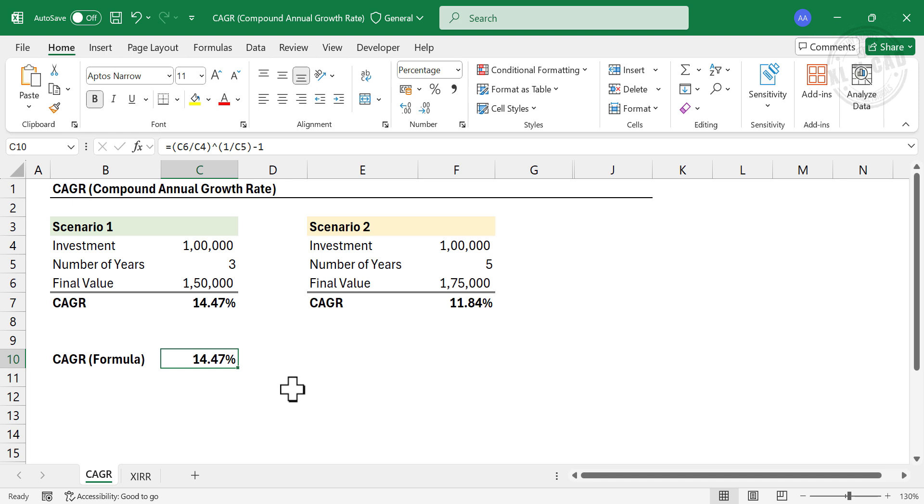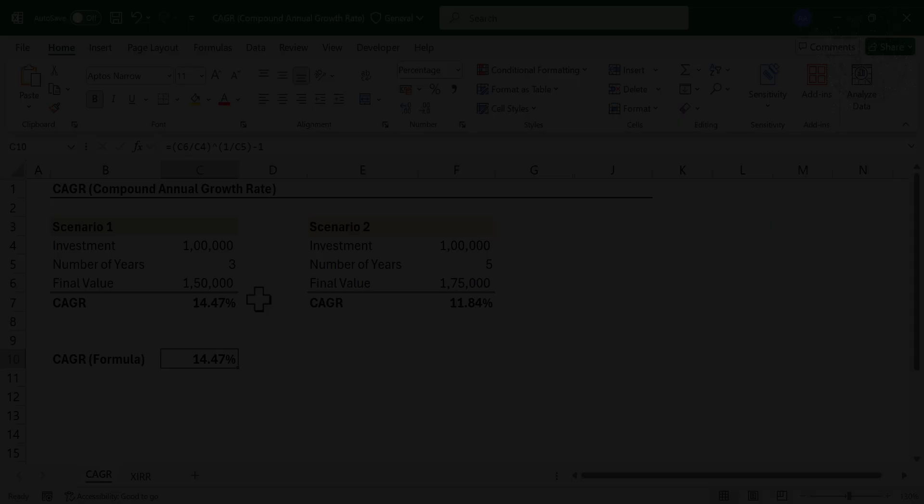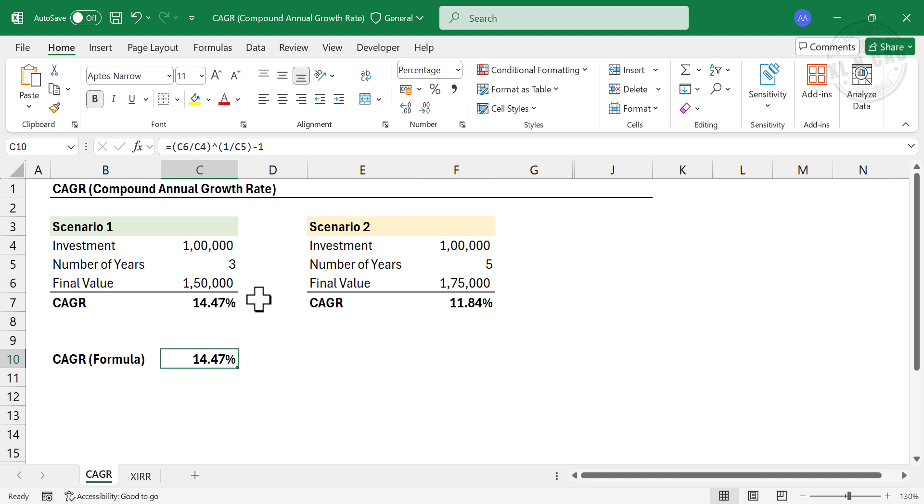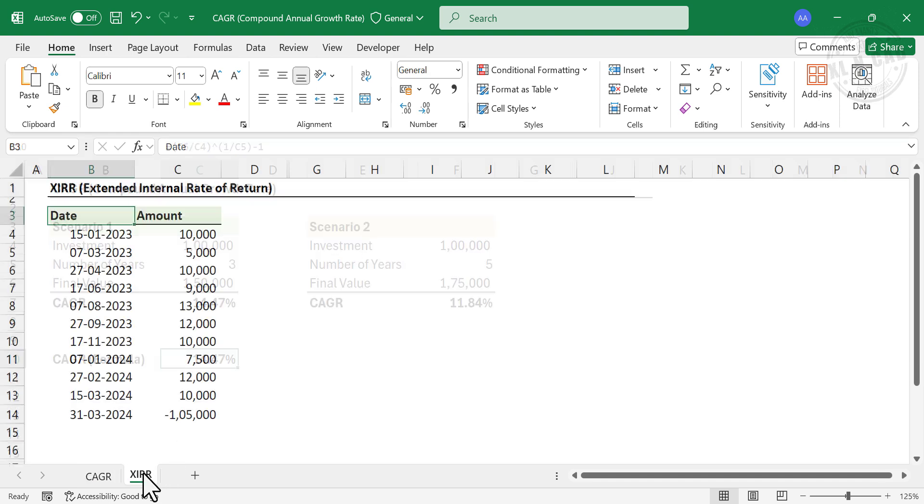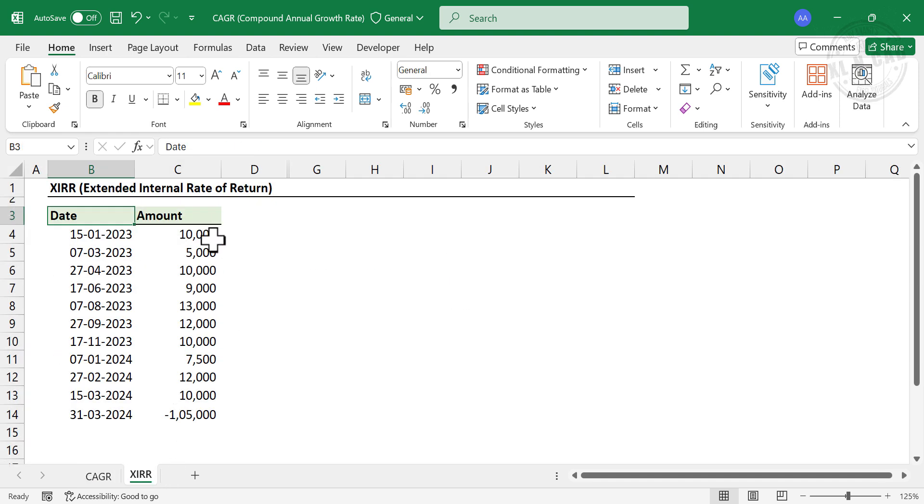Note that CAGR only considers the initial and final values of an investment, and does not take into account the systematic investment made at different time intervals. For calculating annualized return of an investment that has irregular cash flows, we need to consider extended internal rate of return, also called XIRR.